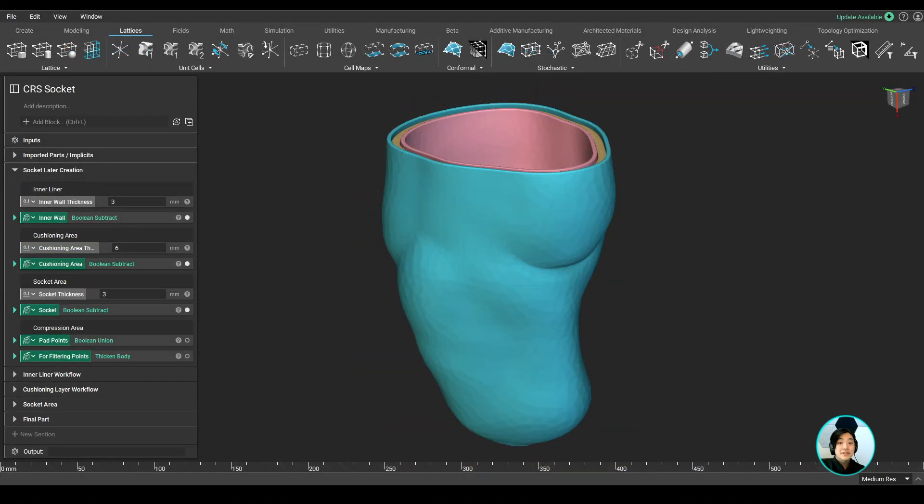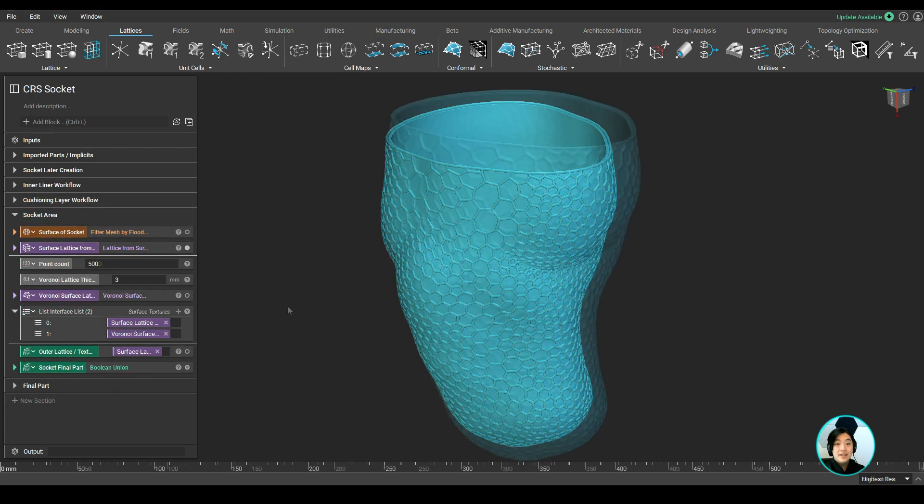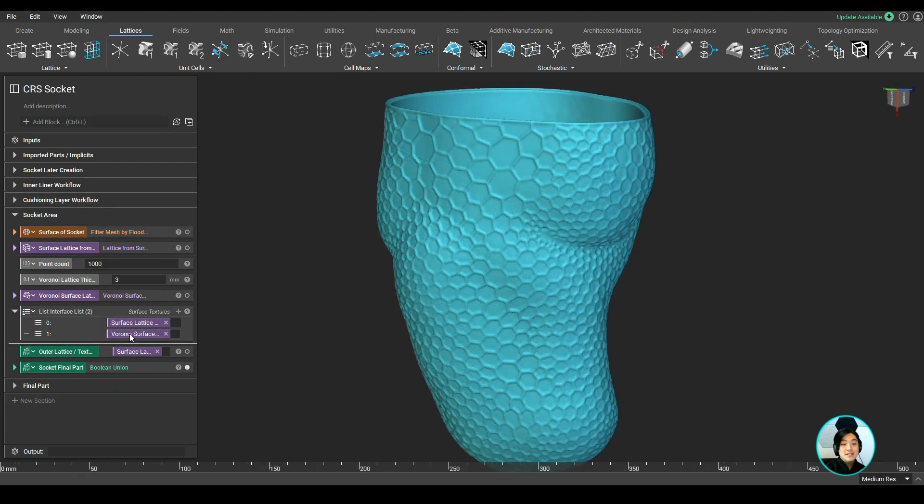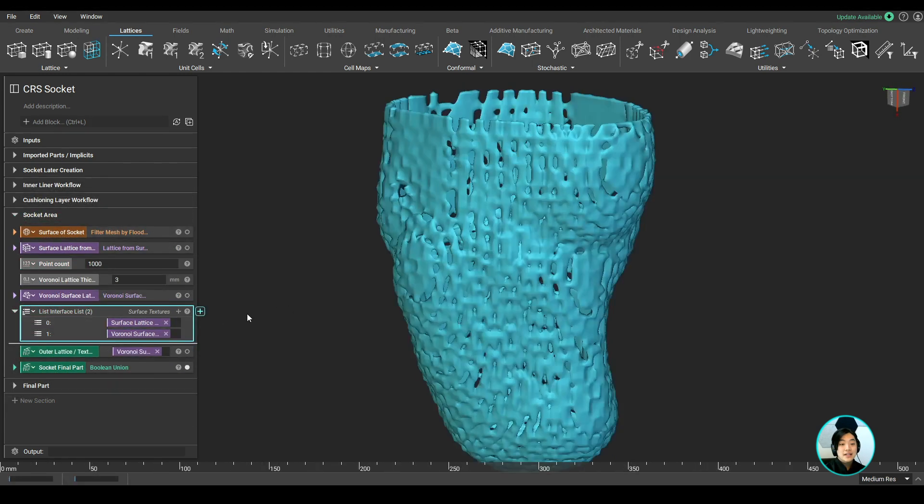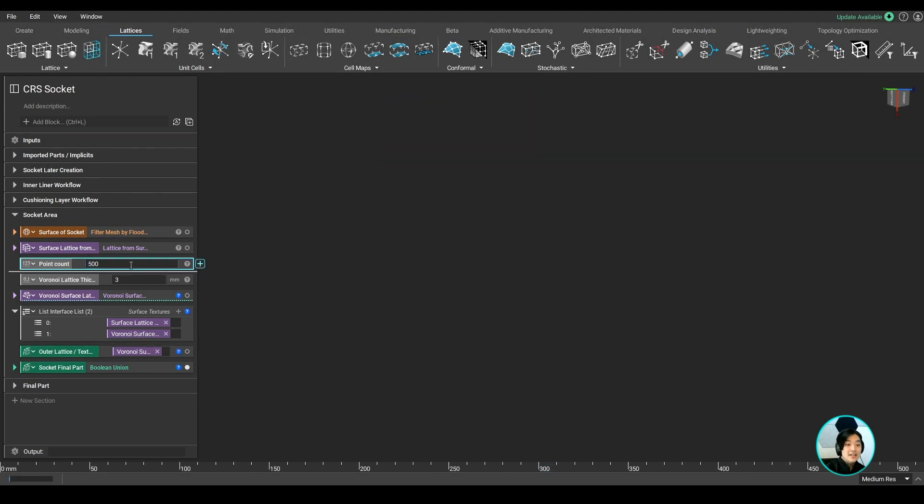On the same topic of lattices, we can also generate lattices on the surface of any bodies in nTop. Adding lattices or textures can help the socket improve its structural stability.